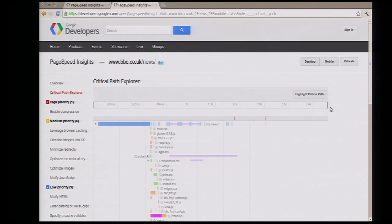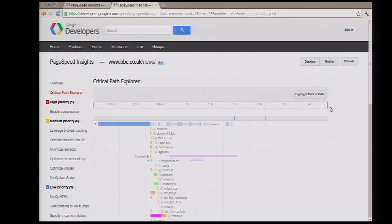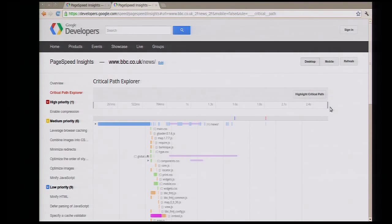This is like an HTTP waterfall that you're familiar with. There are two things we're trying to do differently here. One is to show you the dependencies between resources—why was this delayed? What blocked it? What loaded it? And visualize that.